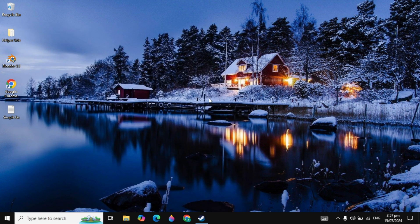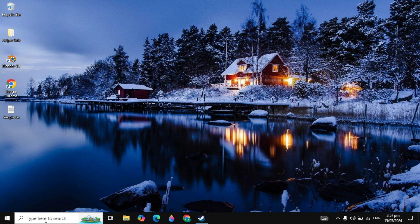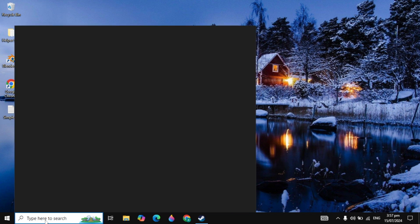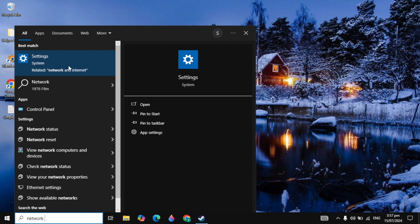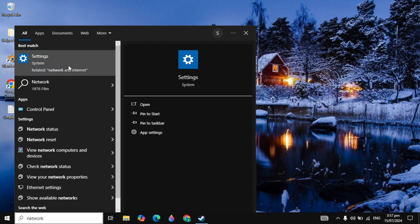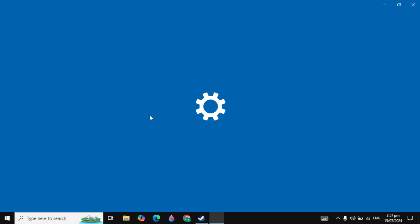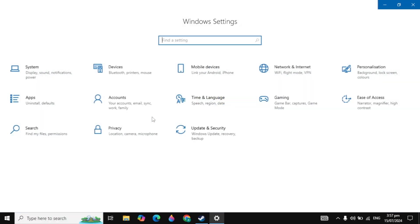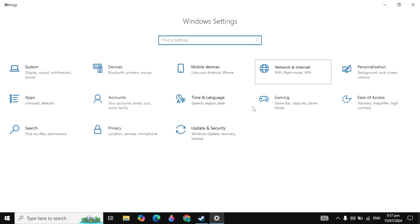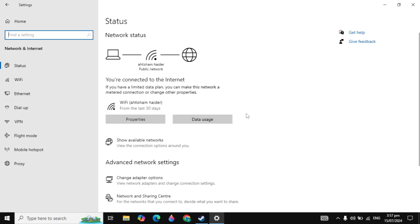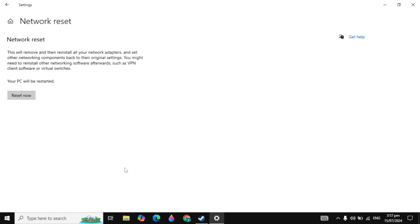After that, if your problem is not fixed, you can go with the next solution. Go to Windows search, type network settings and open it. Go to network and internet settings, scroll down and click on network reset.